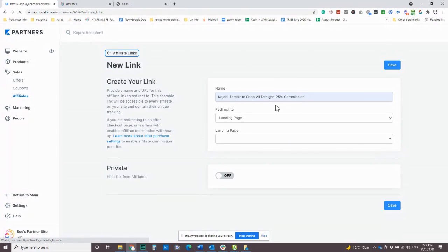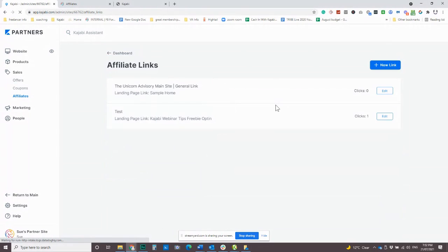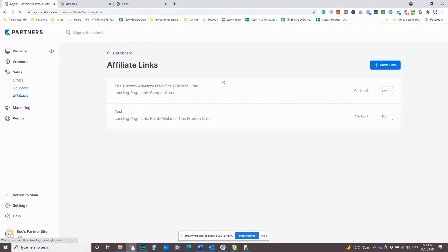And then when your affiliates log in, they will get a dashboard and it's going to show the links on there. Now that link that they see is going to be their own individual link, which is pretty cool because it's going to track back to them. And then what's going to happen.